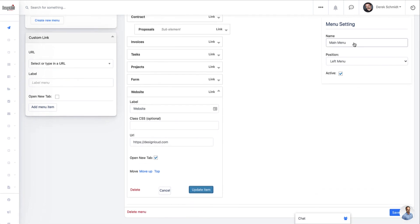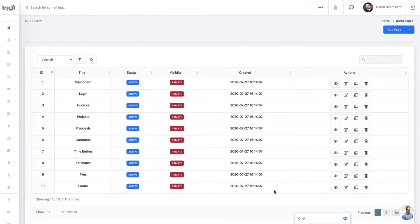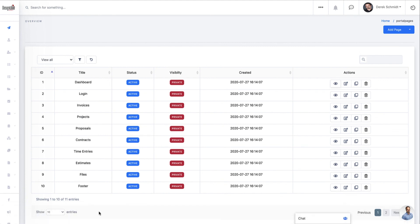You can also choose where this menu shows. And so for example, is it going to show on the left hand side or will it show at the top navigation? And so I'll go ahead and click save now. All right. And now once that's saved,